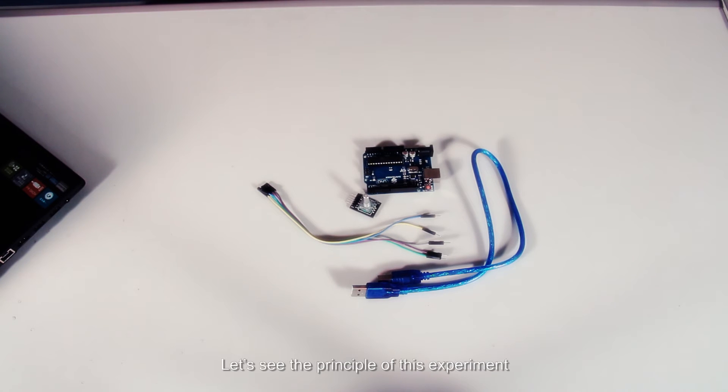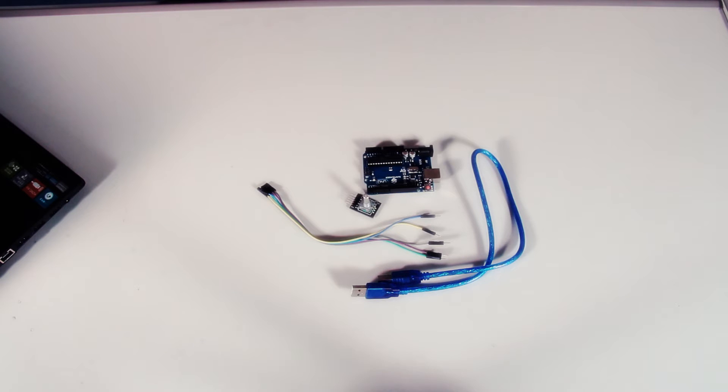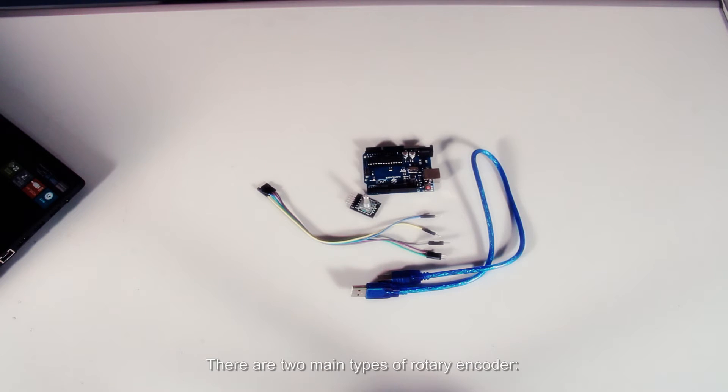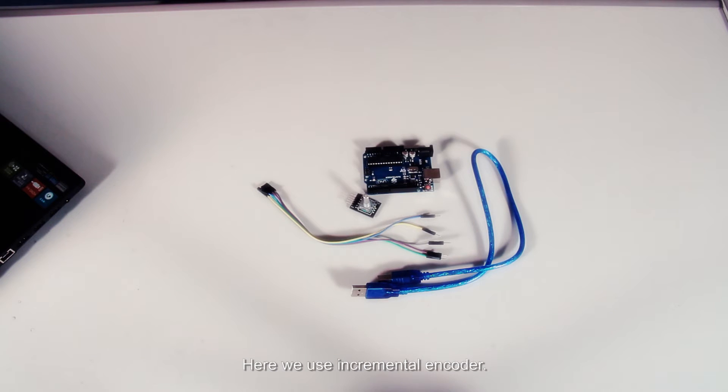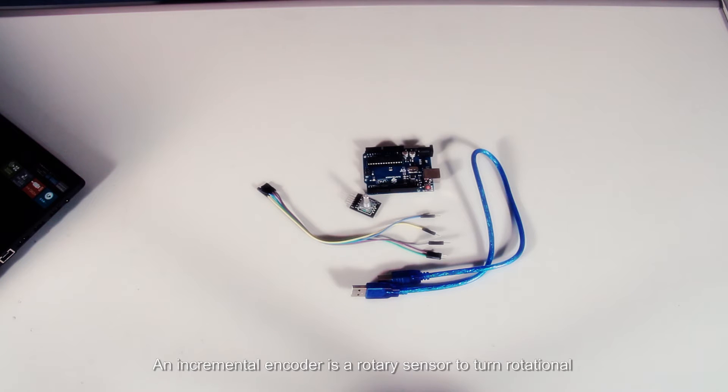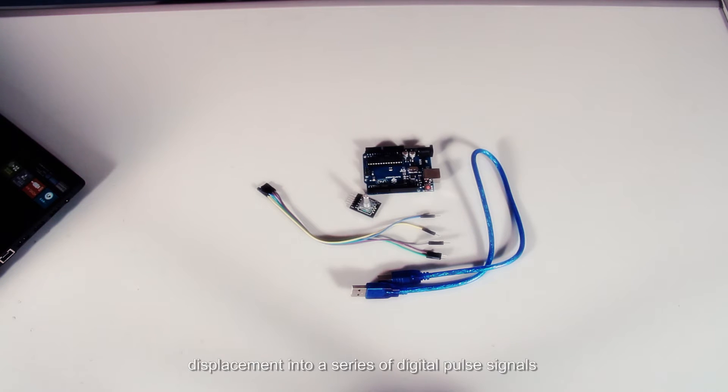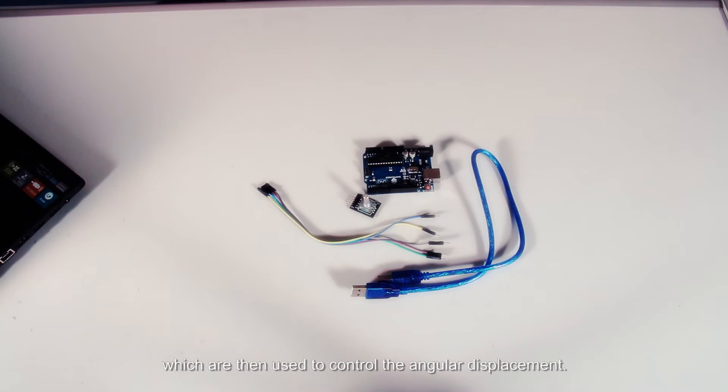Let's see the principle of this experiment. There are two main types of rotary encoder: absolute and incremental. Here we use incremental encoder, a rotary sensor to turn rotational displacement into a series of digital pulse signals, which are then used to control the angular displacement.